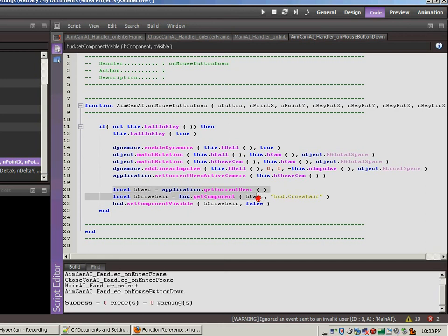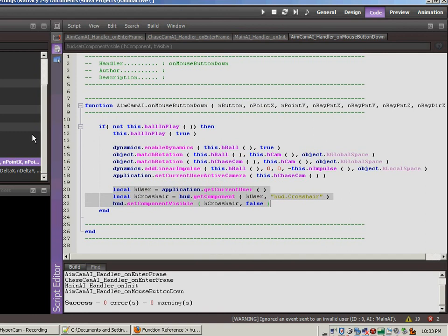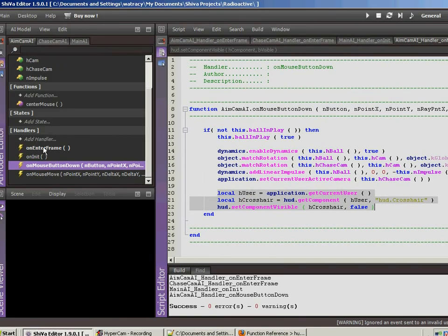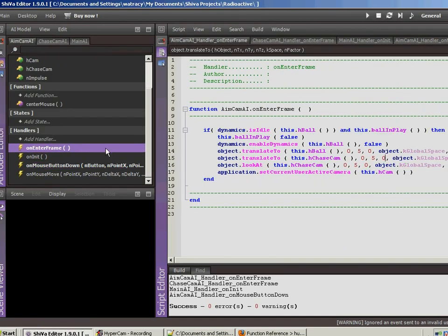Now I also want to re-enable the crosshair. So I'm going to copy this section of code. And we were resetting everything on the onenter. Was it onenter frame?